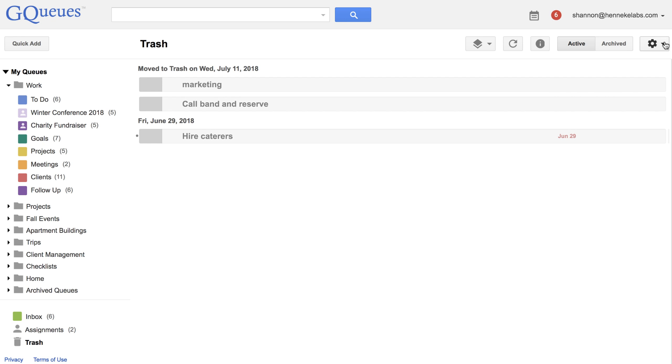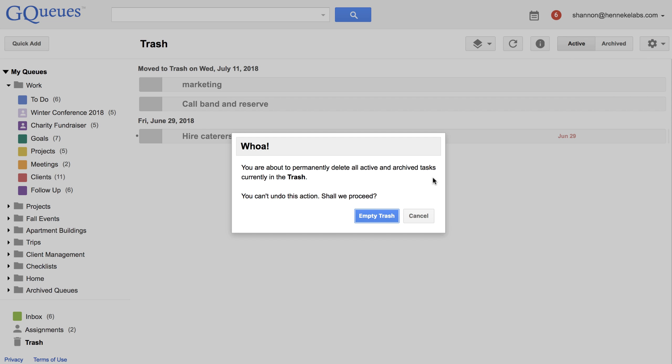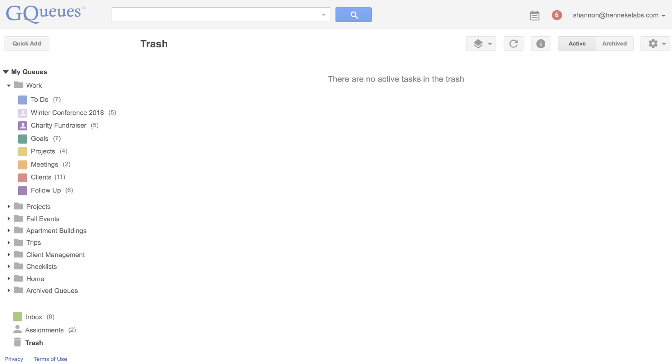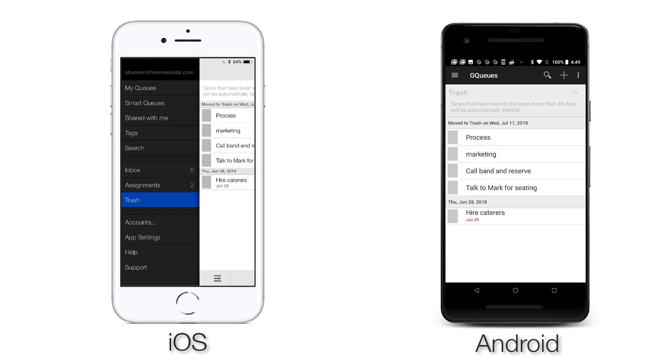You can also manually empty the entire trash at any time. Trash works on mobile too!